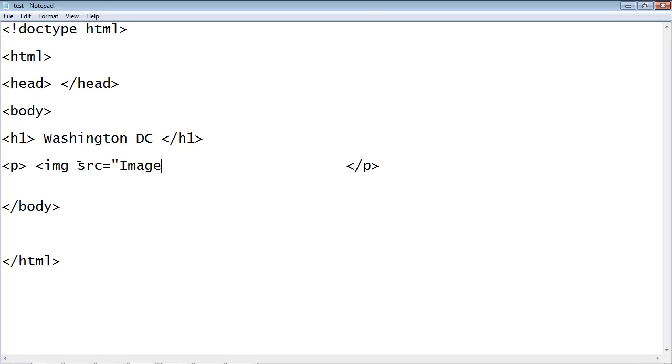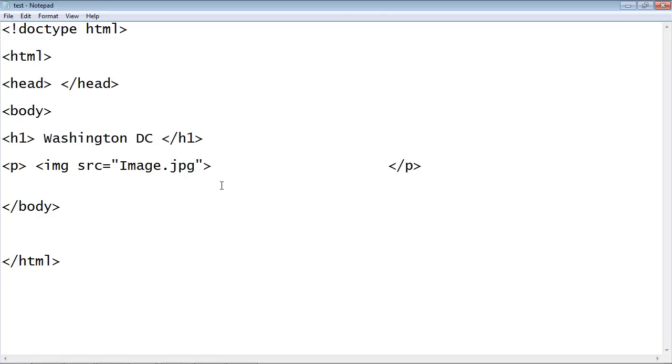In this case it's just image.jpg, and as I said we don't have to actually specify a directory because it's in the same directory as the source so the image will be found, and then we give it an angle bracket.